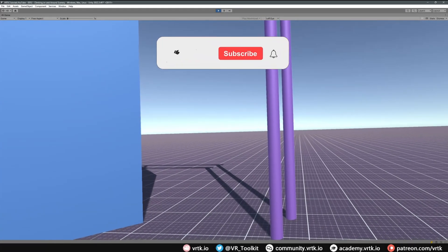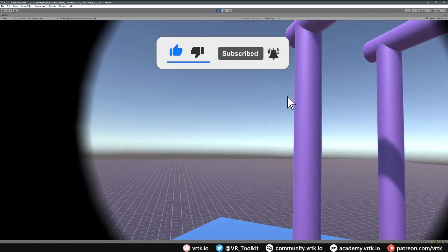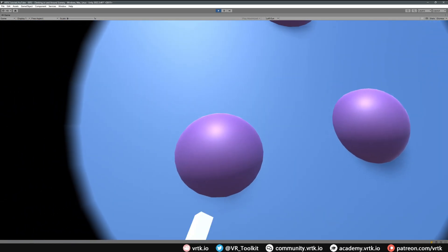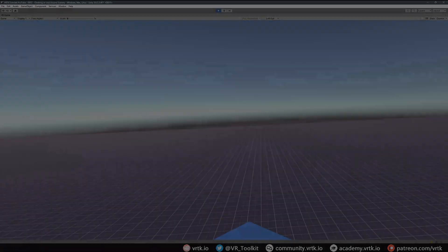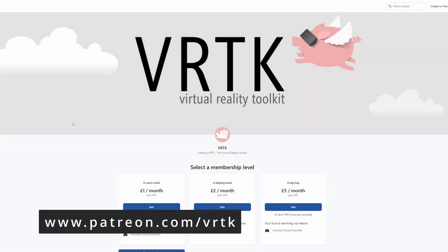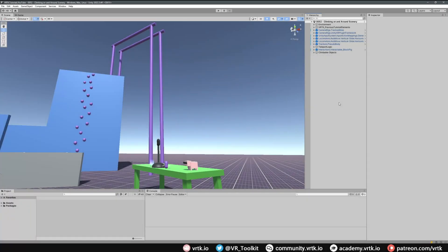Hello and welcome to another VRTK tutorial video. In this video we're going to show how we can set up climbing so we can climb up objects and throw our pseudo body around. We're also going to see how we can create a teleport point at the top of our climbable object so when we let go we teleport into that location. We're in the scene where we set up our teleporter and our pseudo body with our axis move, and I've added some poles and climbing handles that we're going to make climbable.